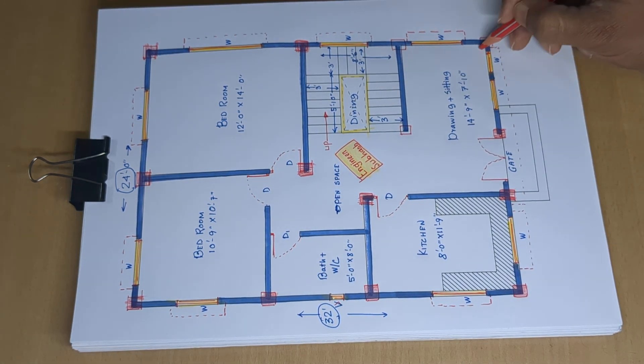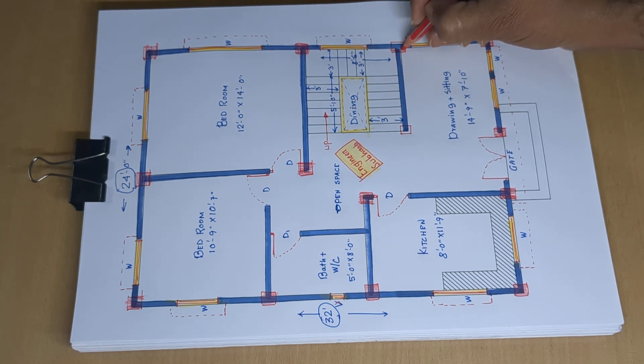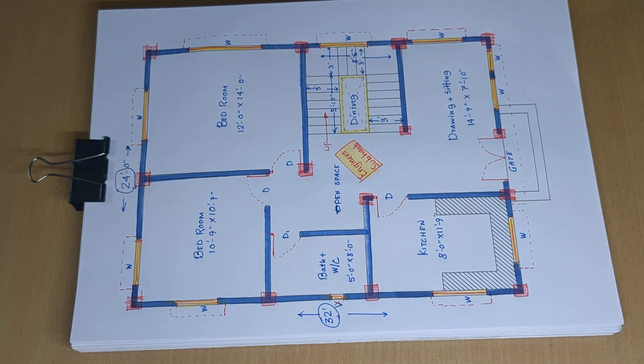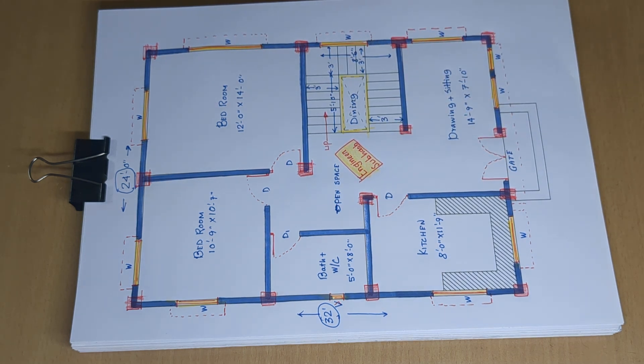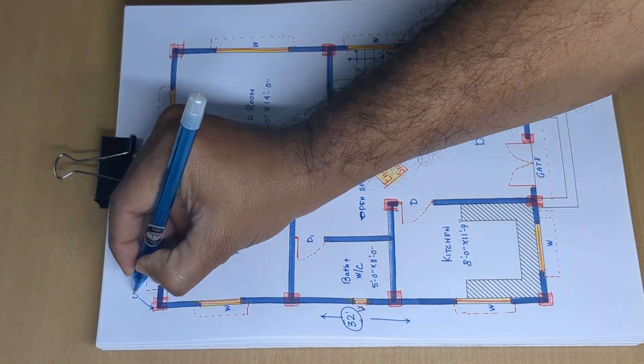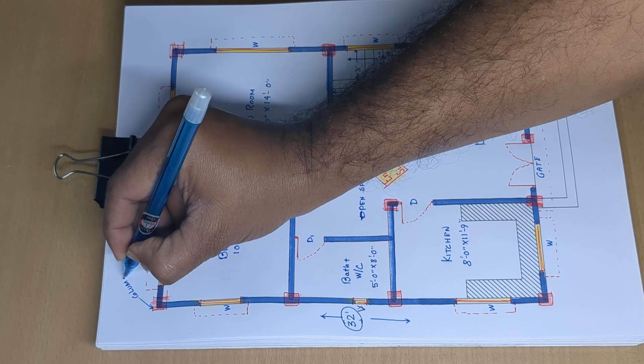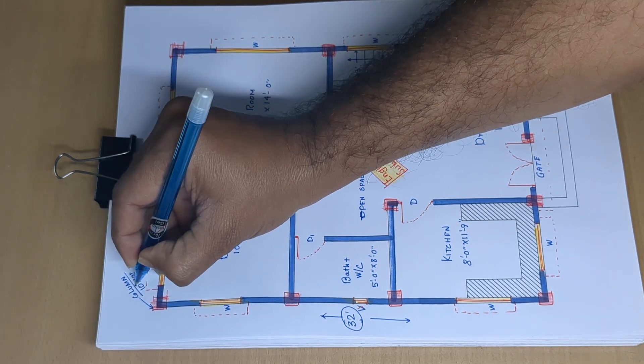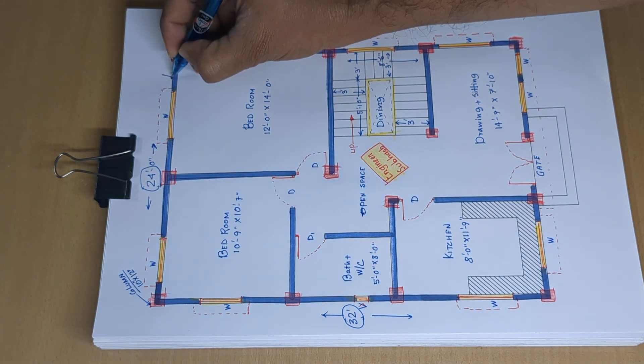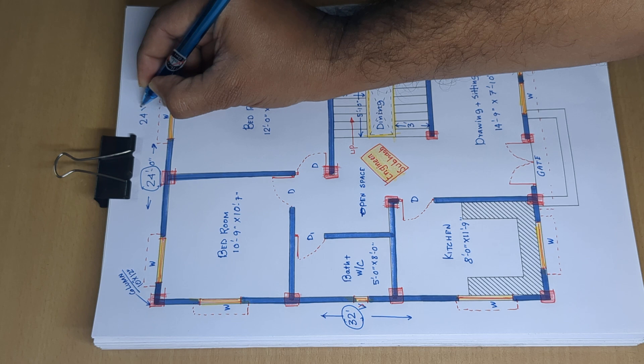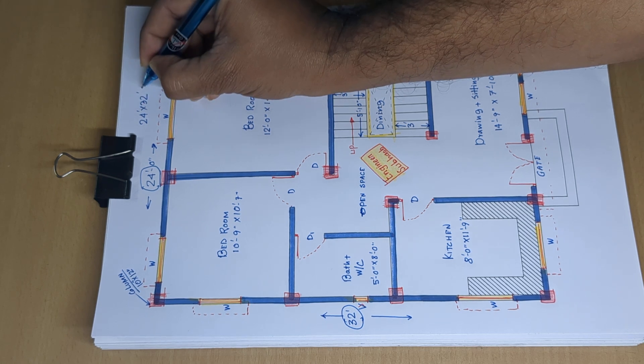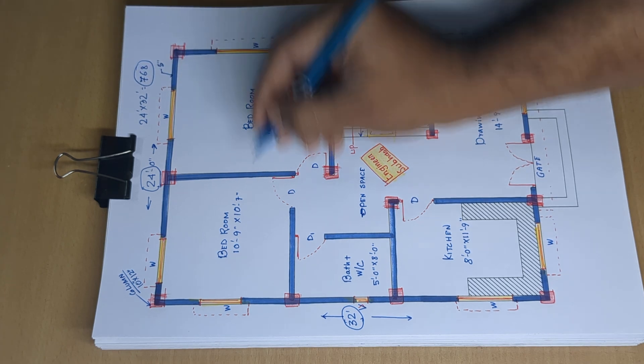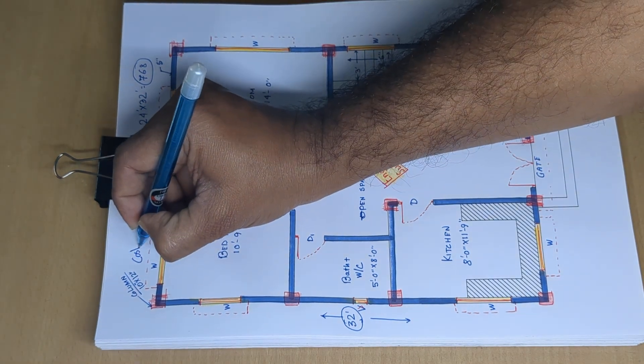12 inch wall, 5 inch. 24 into 32 equals 768 square feet building. Cost: